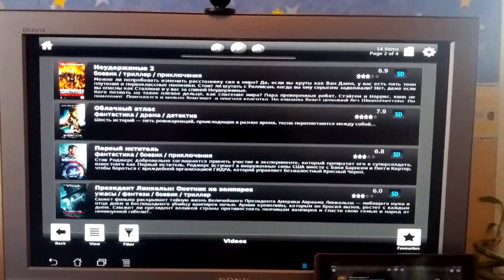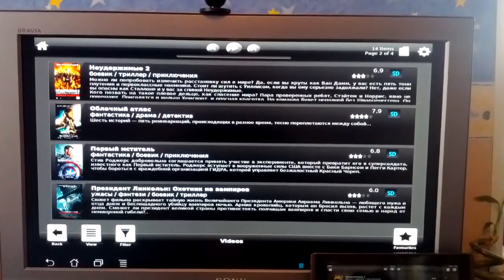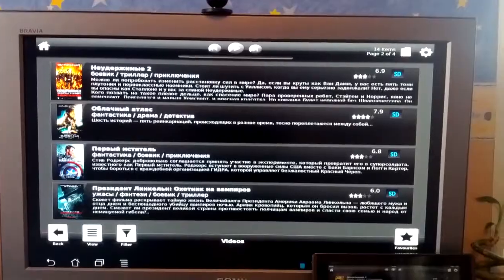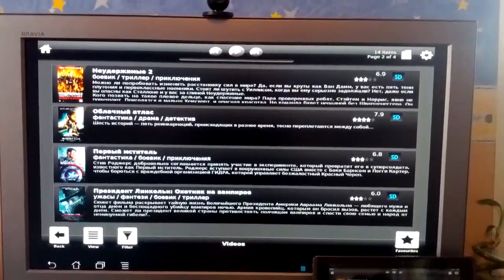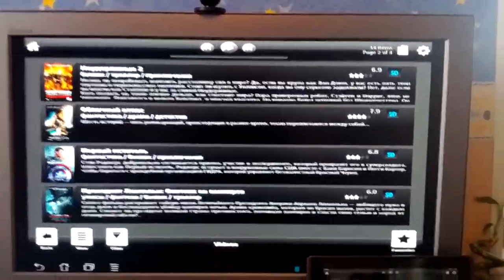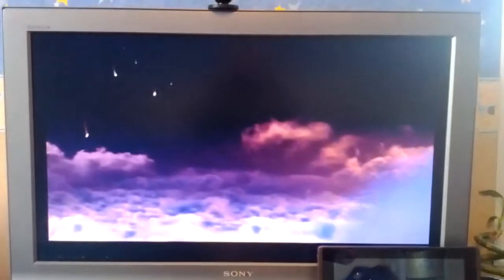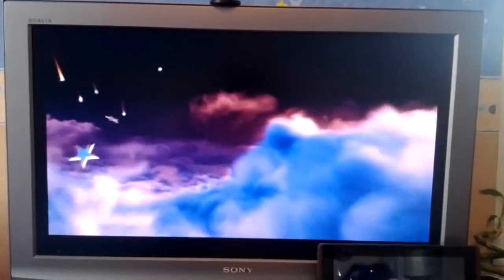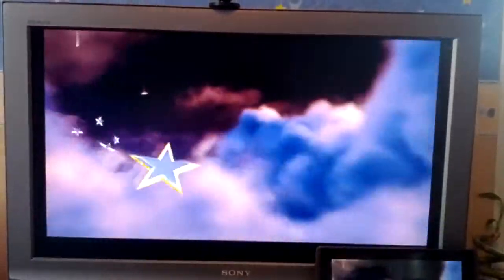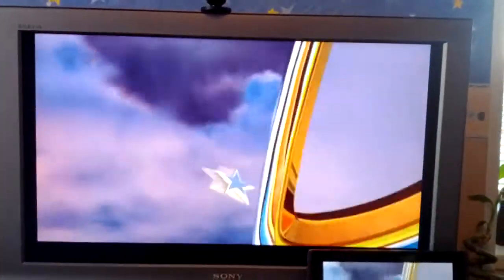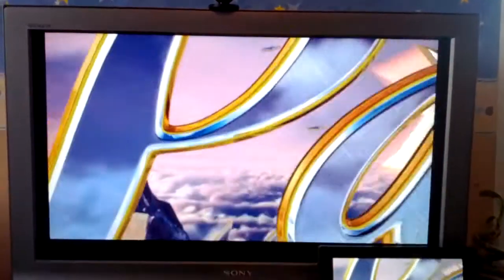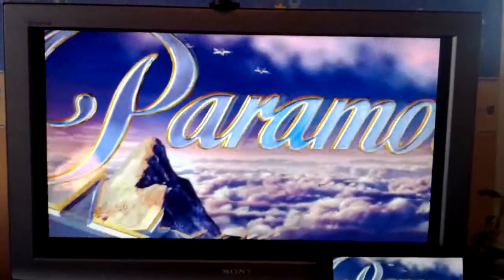Instead of the built-in XBMC player, a Mix player is used. Videos are played without any lags on my tablet.